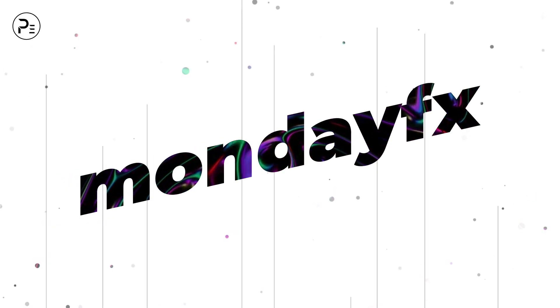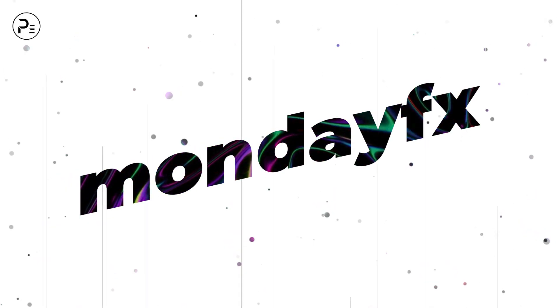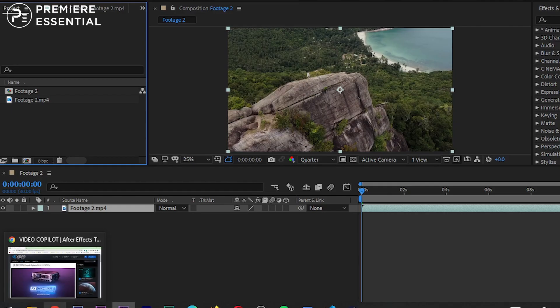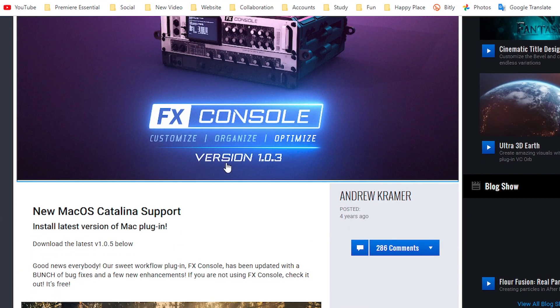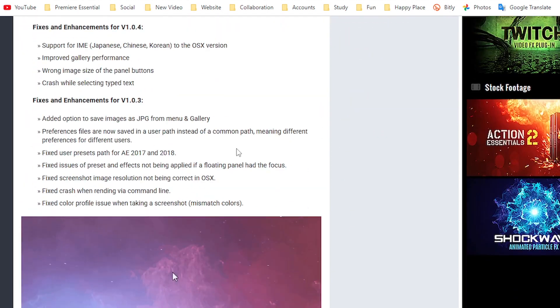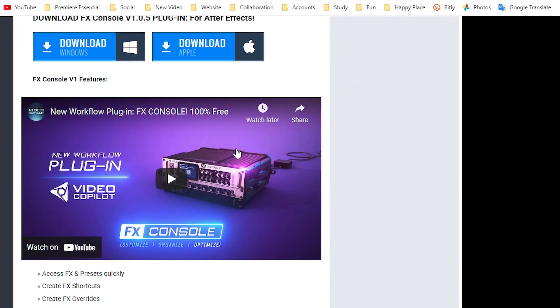Hello guys, welcome back to another episode of MondayFX. In today's video we are going to talk about FX Console, which is a very useful plugin for After Effects. You can download the FX Console plugin from the Video Copilot website. Here are some details about this plugin — you can download it for Mac or for Windows.